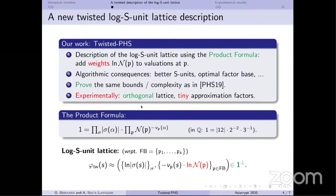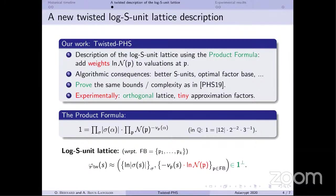Unfortunately, we didn't prove theoretically that we perform better, but we did prove the same bounds and complexity as PHS. However, most importantly, experimentally we observe that we obtain what seem to be very orthogonal lattices, and at the end we obtain very tiny approximation factors.